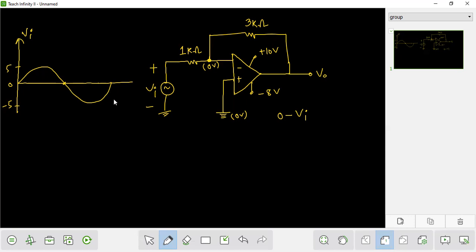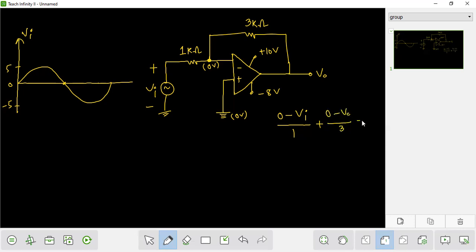Taking the graph, applying nodal analysis: zero minus Vi divided by one, plus zero minus Vout divided by three, equals zero. At the inverting terminal, with the current into the node equal to zero, we get a kind of Vout.